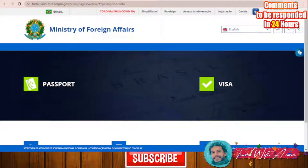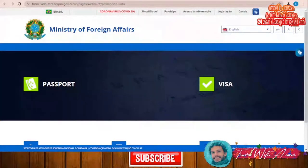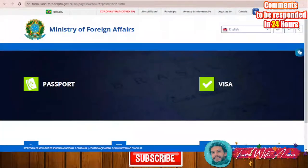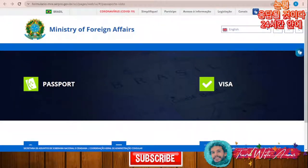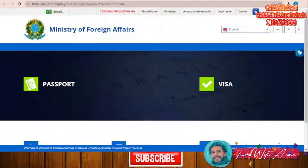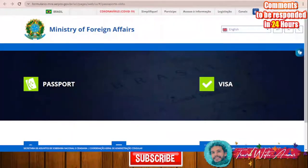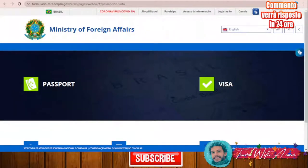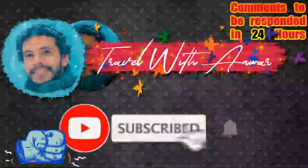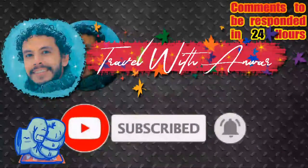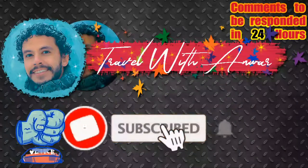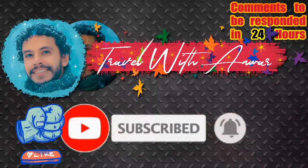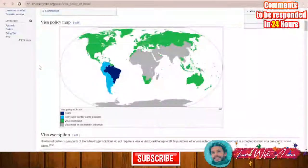Hello friends, how are you doing? In today's video we will be speaking about Brazil visa - everything about how to apply, all the procedures. As always we will start by the visa policy of the country of Brazil, after that we will discuss how to apply and all the process, and after that we will discuss all the documents you need to prepare. Before we start, don't forget to like this video, subscribe to my channel, and if you have any inquiry or question please write it below in the comment section and I will respond back within 24 hours.